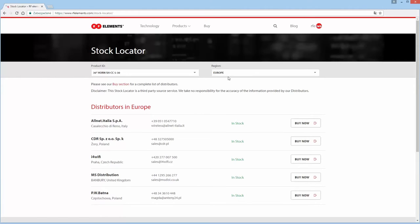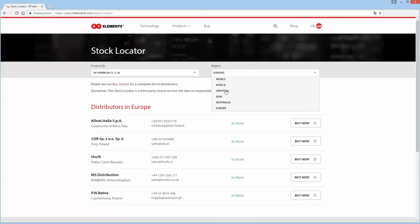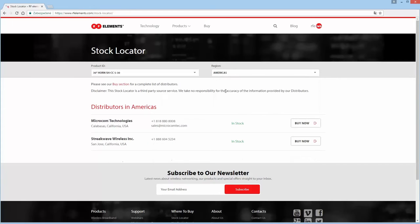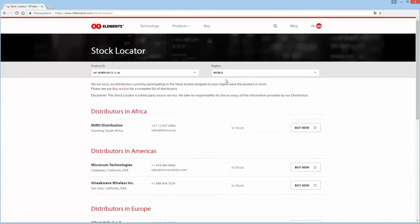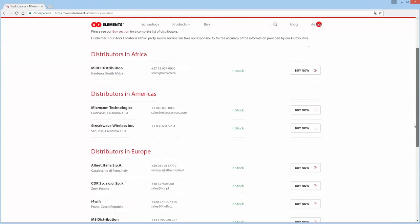On the top right you will find our region list. It should auto select your region based on IP address but if not you can simply select the correct one from the drop down or choose world and see all distributors that have stock of the item you are interested in.